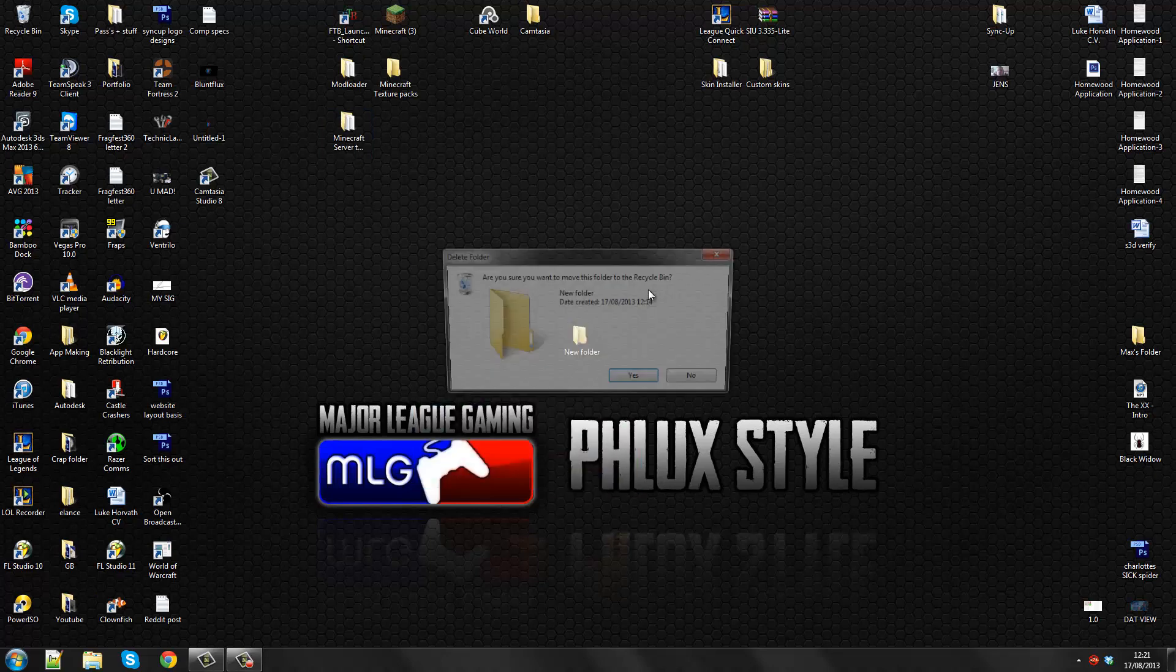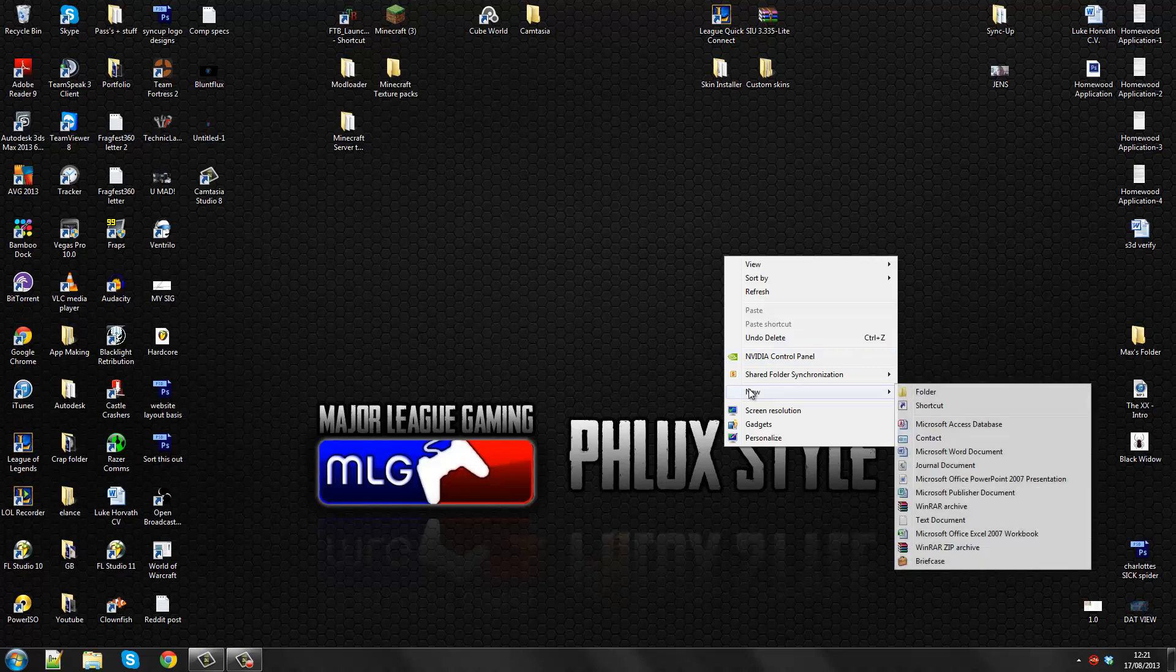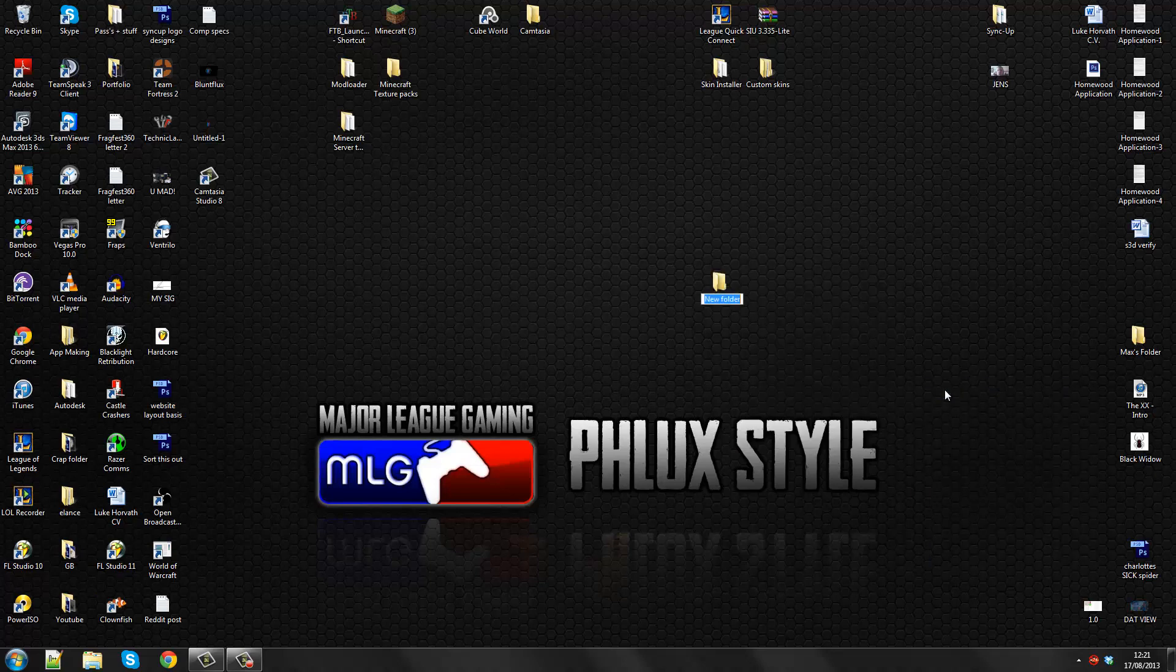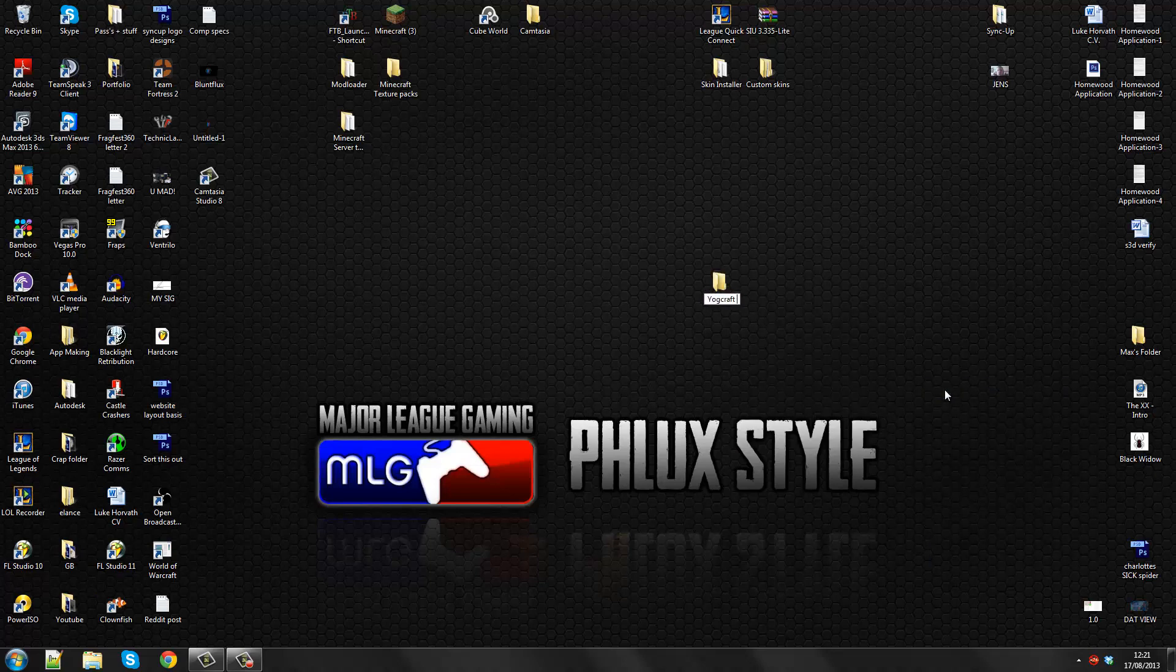What you want to do first is make a new folder. Let me just make a new folder. Call this whatever you want. I'm going to be downloading Yodcraft today, so it's going to be my Yodcraft server. We'll leave this here now.